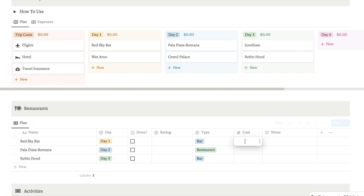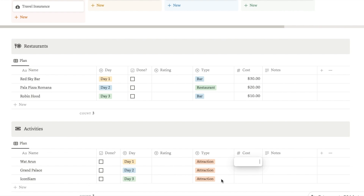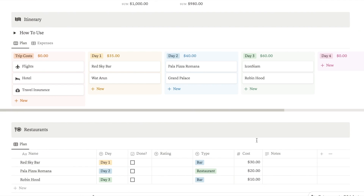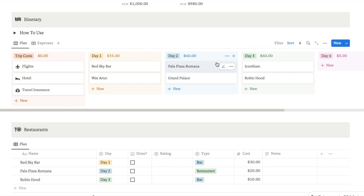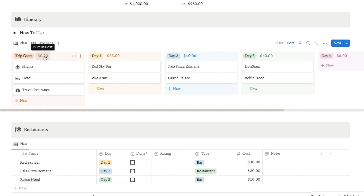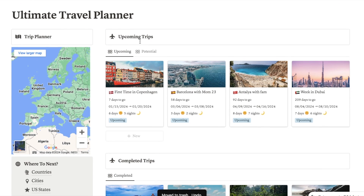So maybe I'm planning on spending $30 on a restaurant, and you can also put in the approximate cost for activities. I've added a cost for each of the restaurants and activities and as you can see it's now summing the total cost for that day. You can also add in the cost for your flights, hotel and travel insurance so it will sum everything up for you as well. That is the actual trip planner.